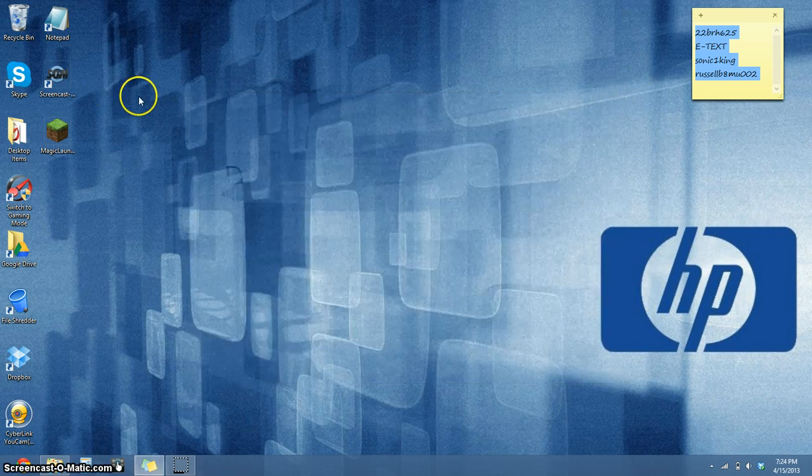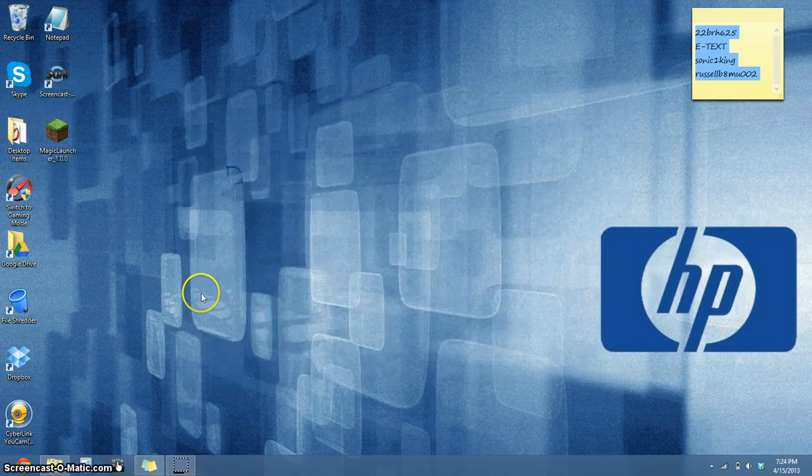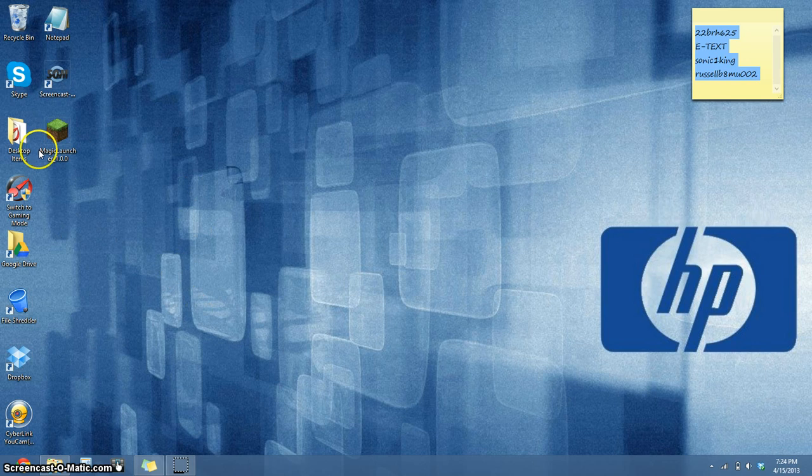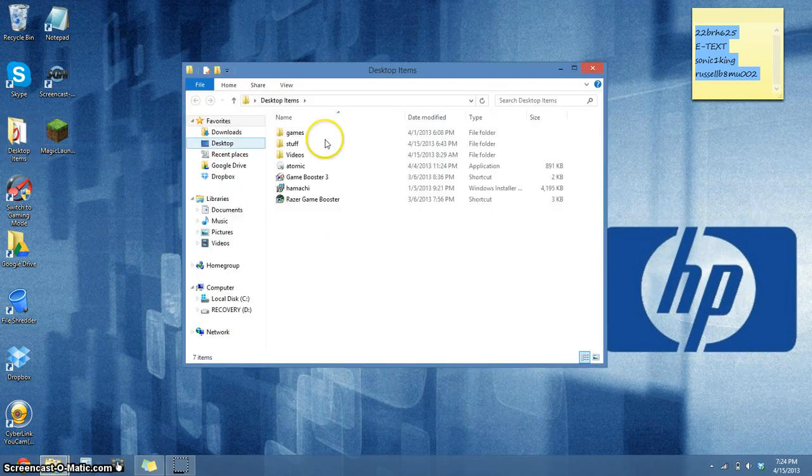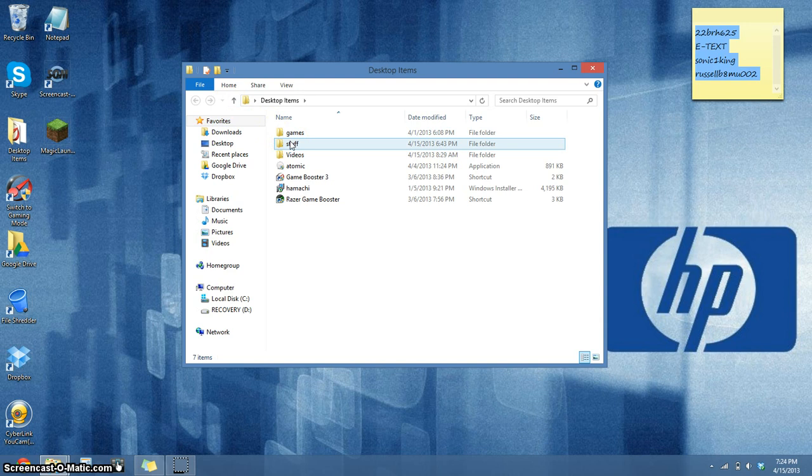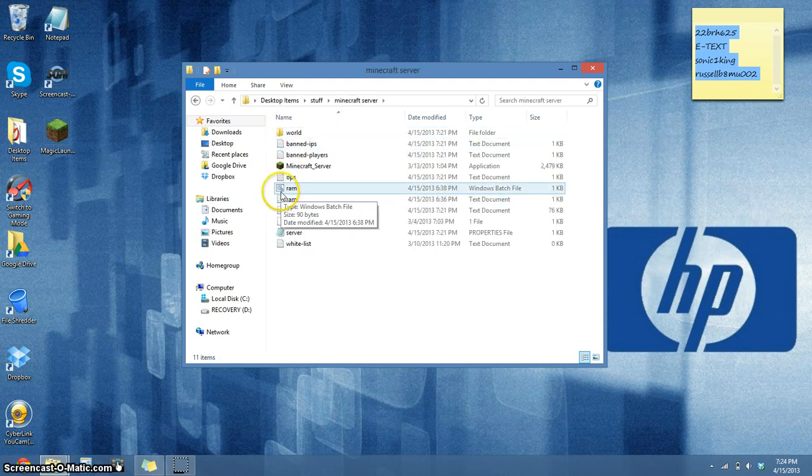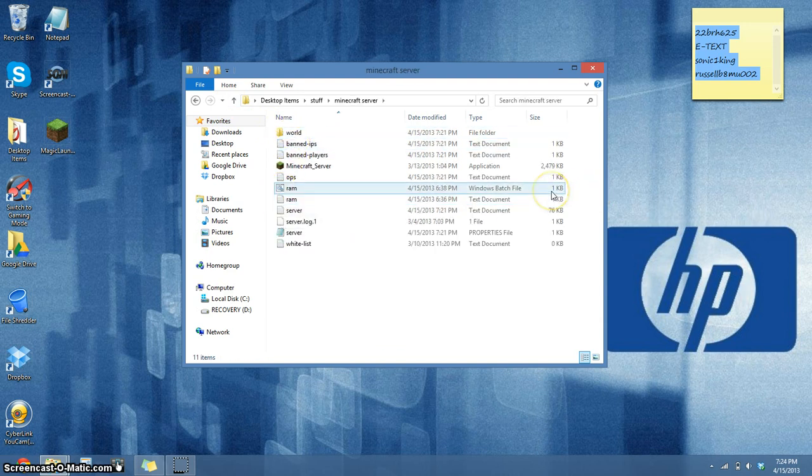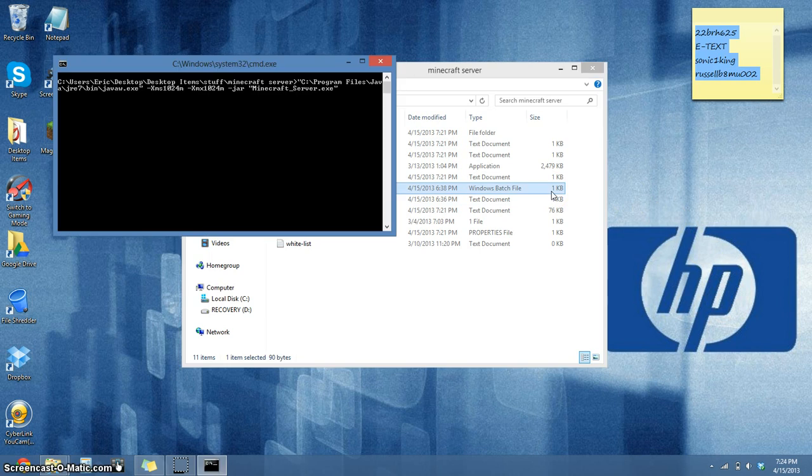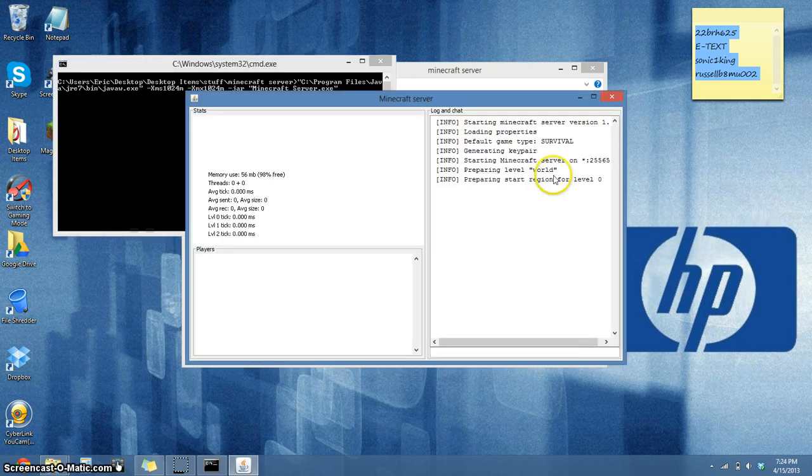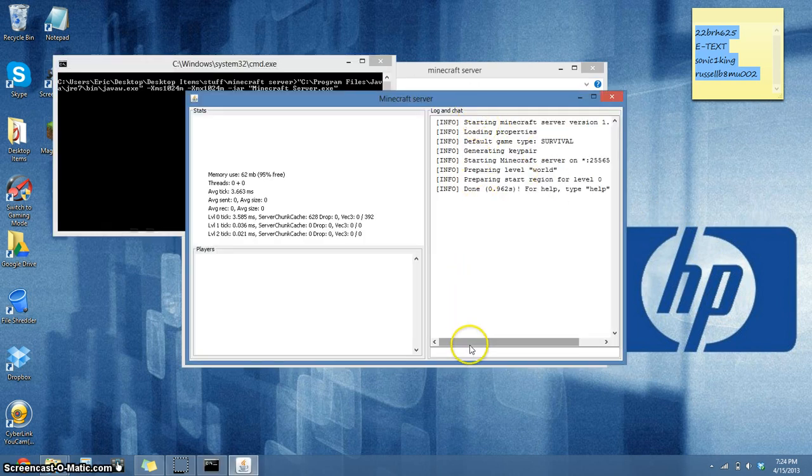I'm also going to show you how to add more RAM to a server. When you open a Minecraft server, you'll have to include a batch file, like right here, a Windows Batch File, that will open up like this and will make Minecraft files more random.